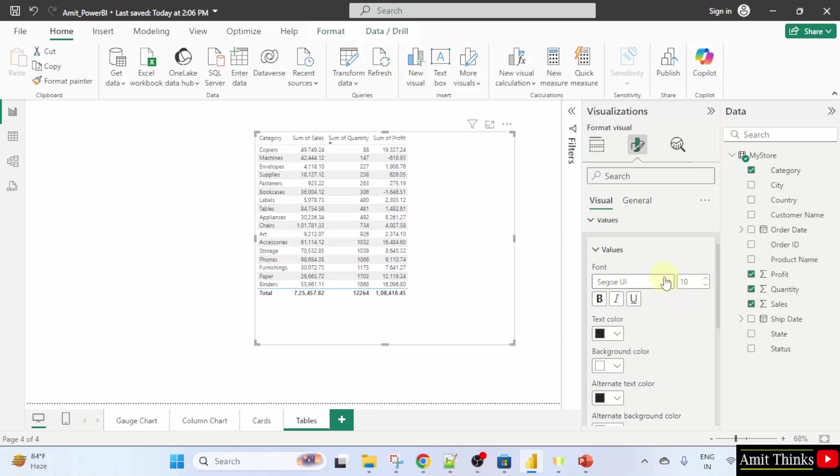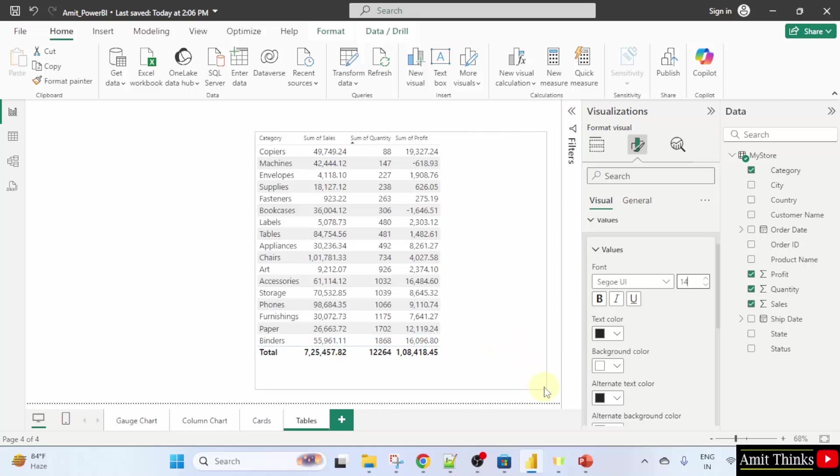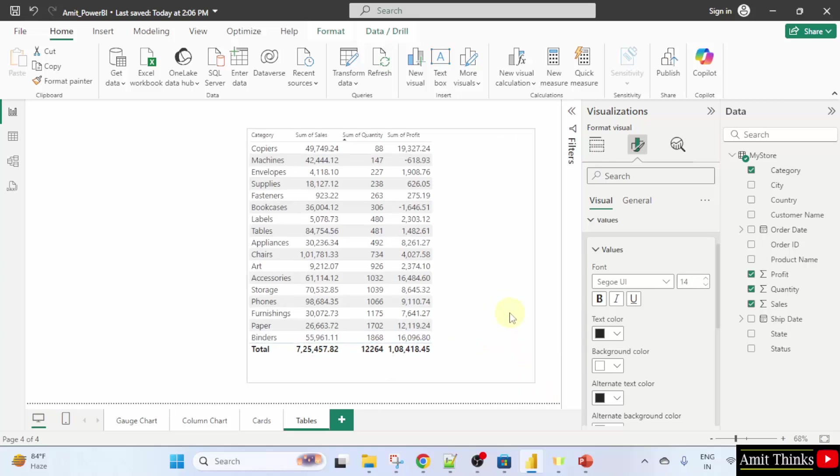Here you can change the font size easily. Let's say you want to set the font size to 14. I will do it 14. This looks fine now. Now you can drag it and it looks fine.